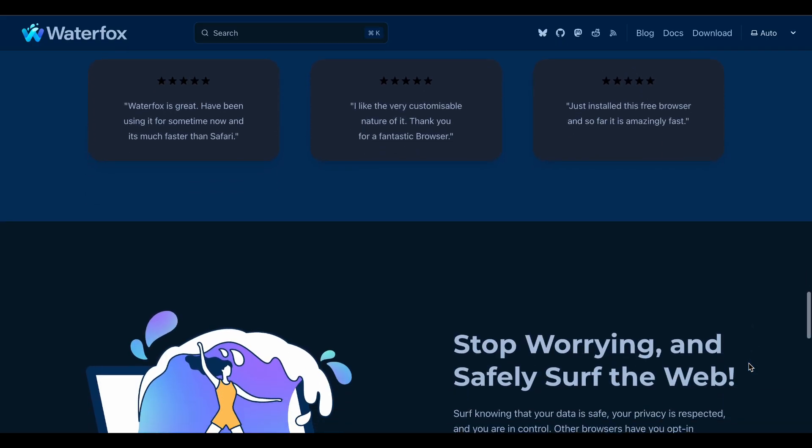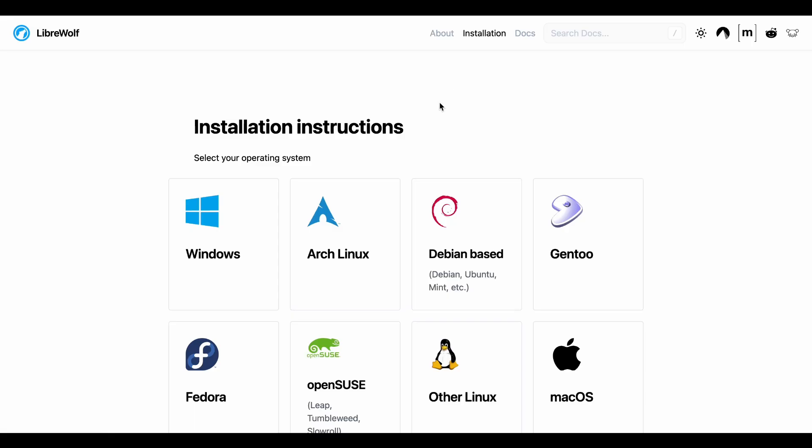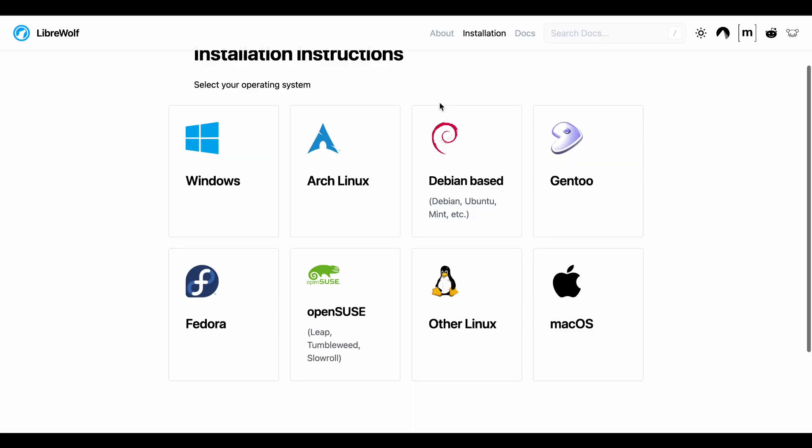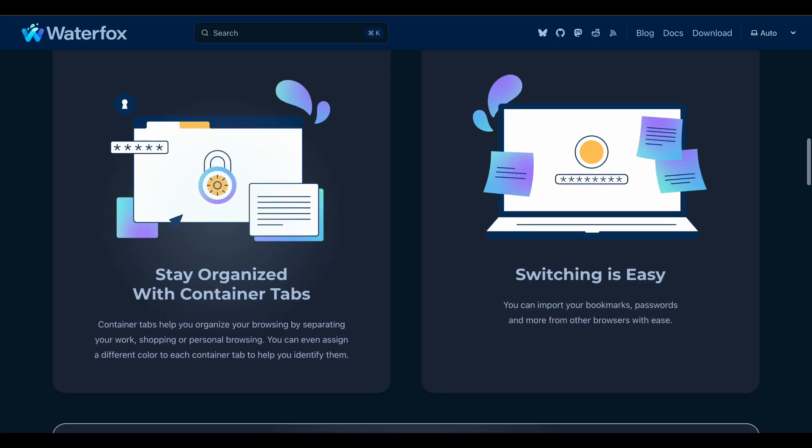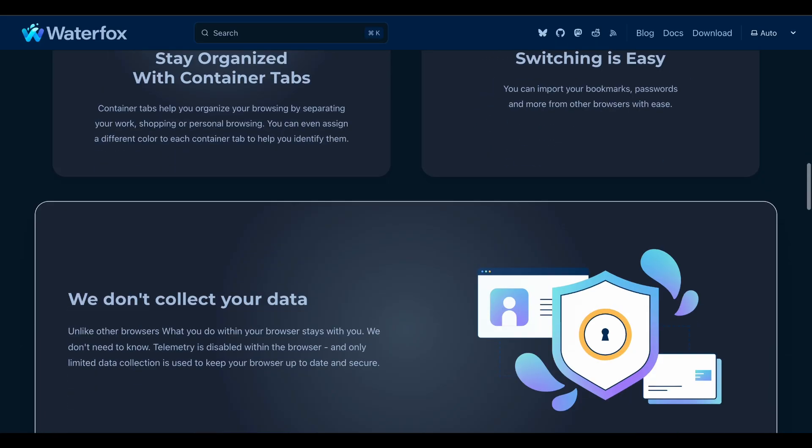If you want maximum privacy and don't mind troubleshooting broken websites go LibreWolf. If you want decent privacy with better compatibility Waterfox is probably more realistic for daily use.